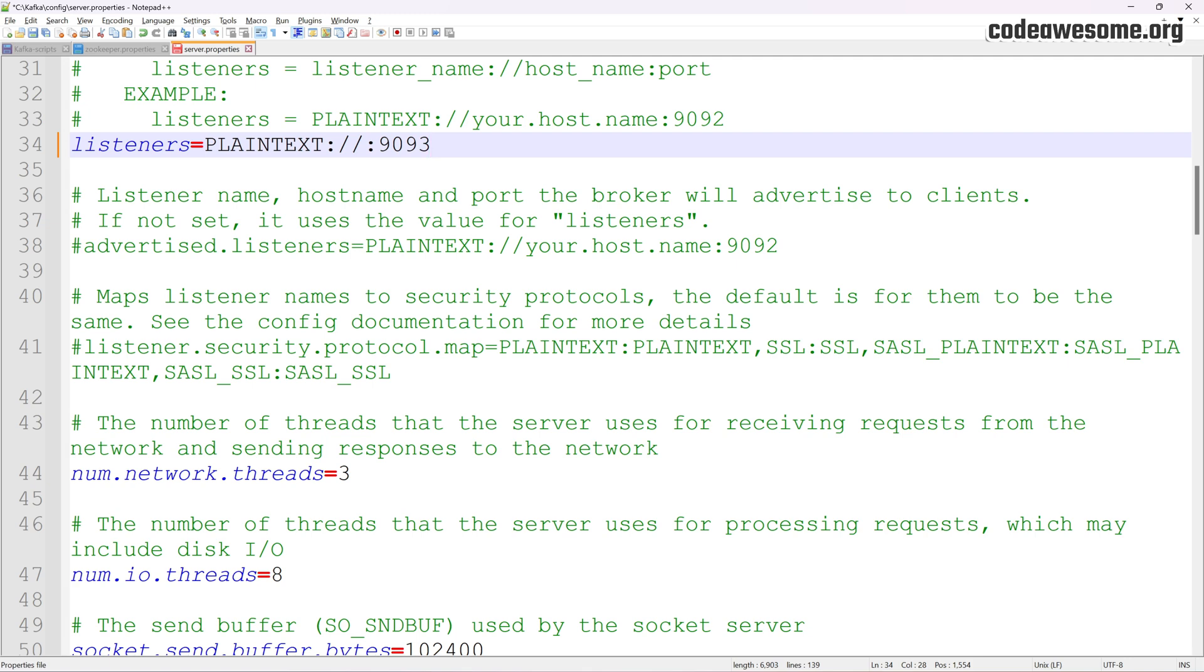By default, Kafka runs on port 9092. To change it, update the port number like so.